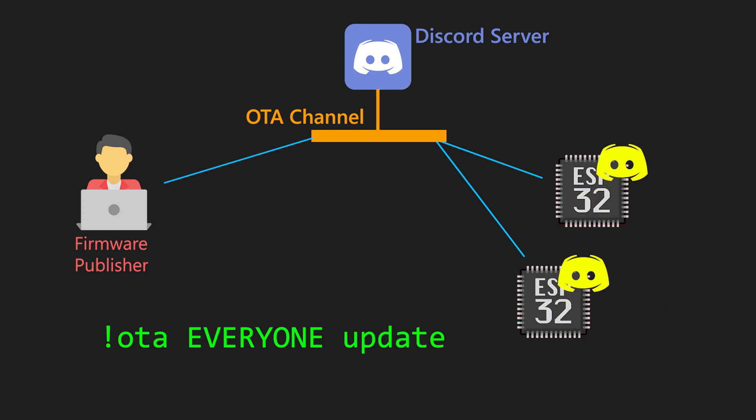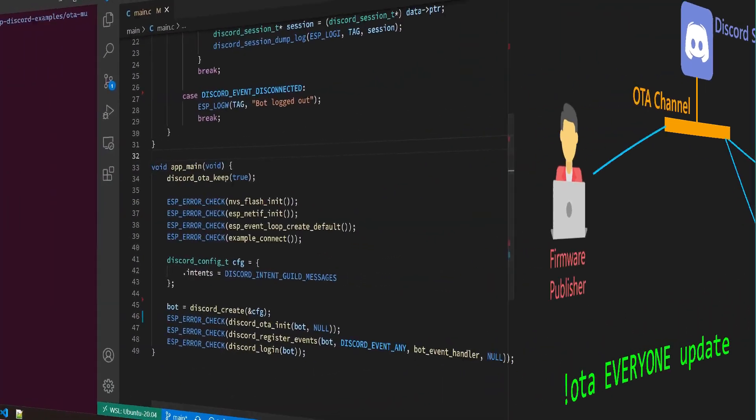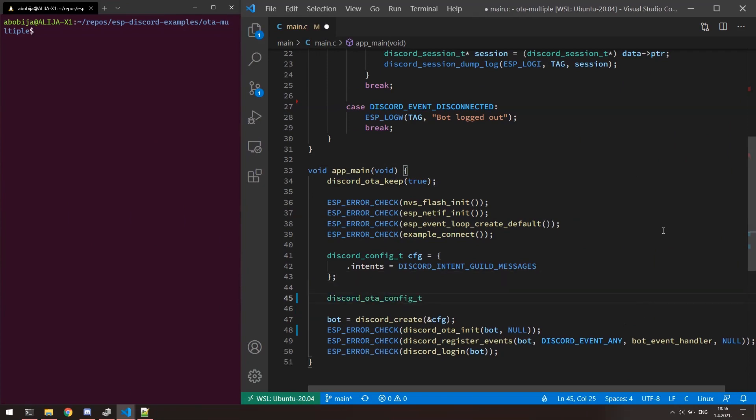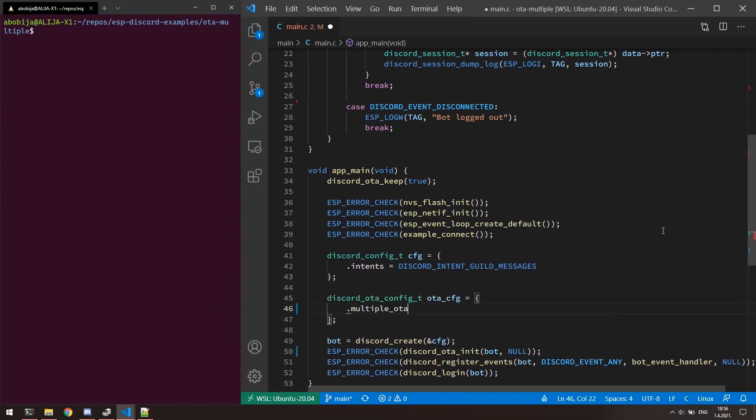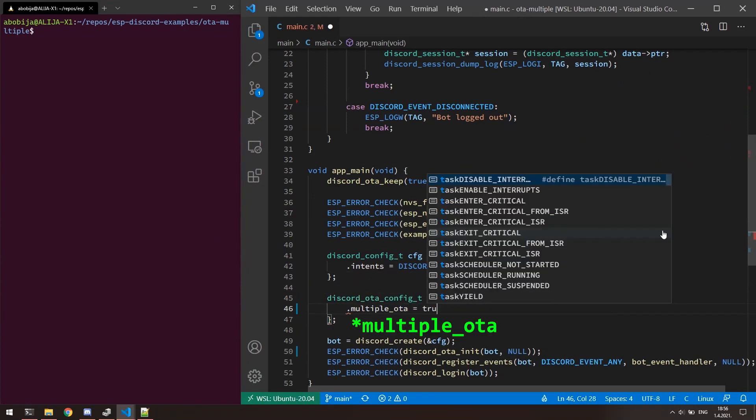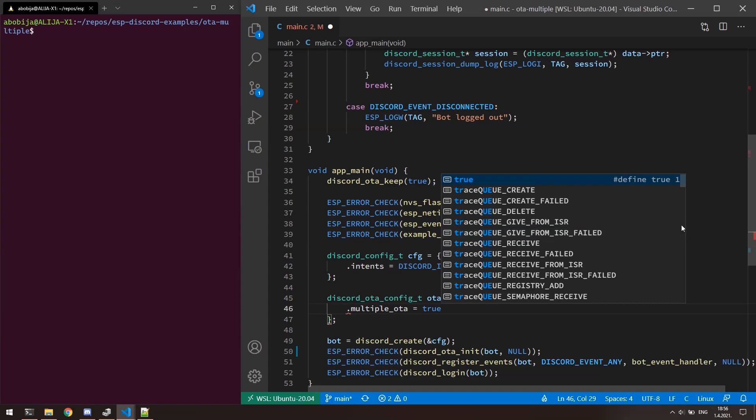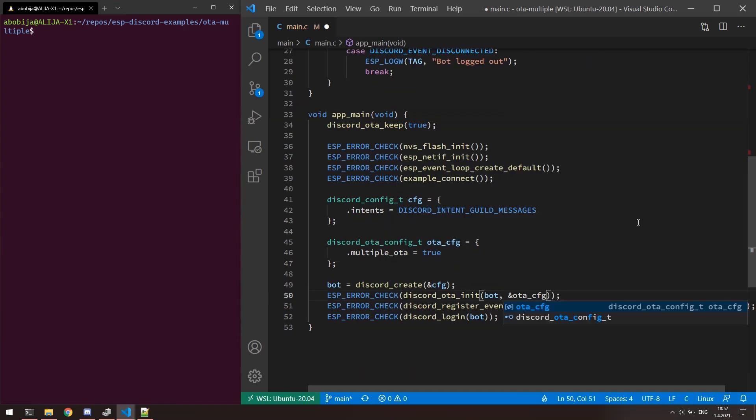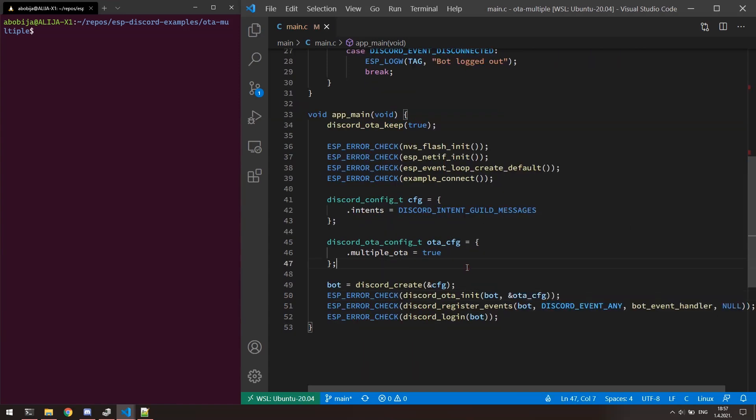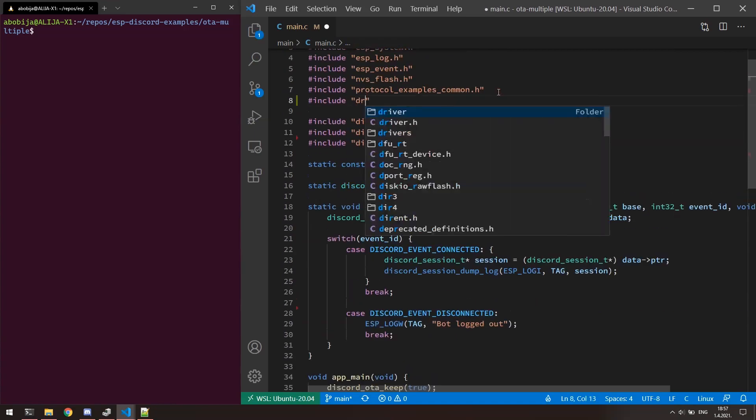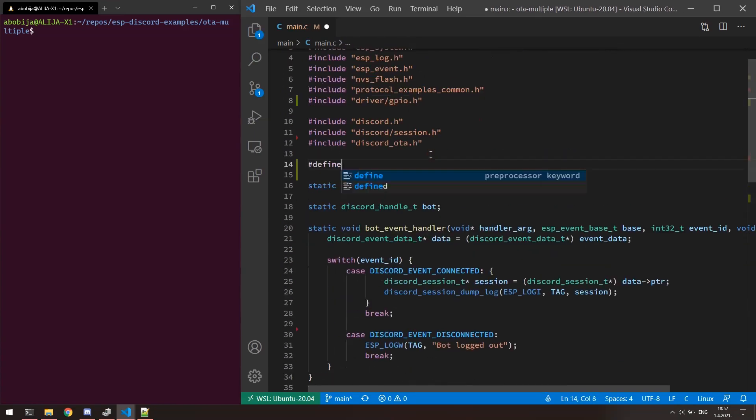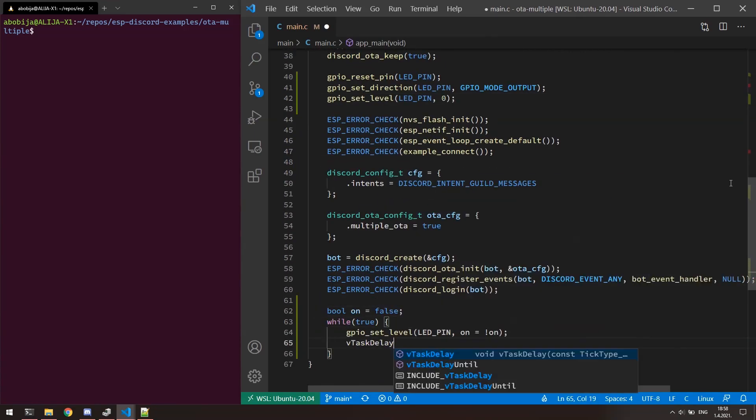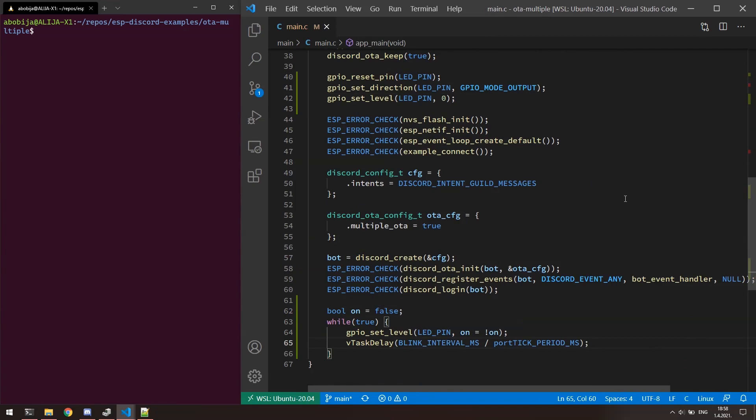Let's now see this in practical example. For enabling feature of saving bot token into the flash memory, all what we need to do is to introduce OTA configuration with property OTA multiple set to true, and pass configuration property to the OTA init function. For the sake of better presentation, I will quickly write down the part of the code that will blink the LED every one second. Okay, let's flash the app now.